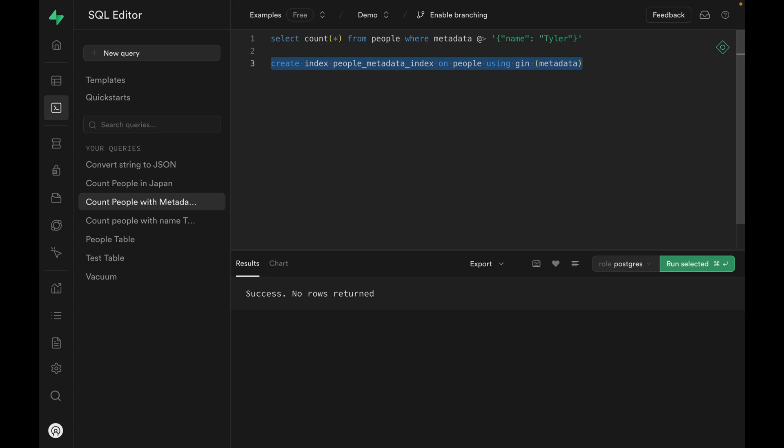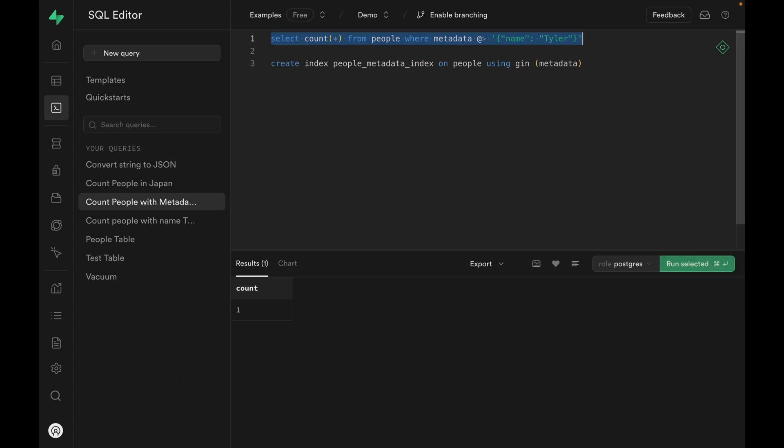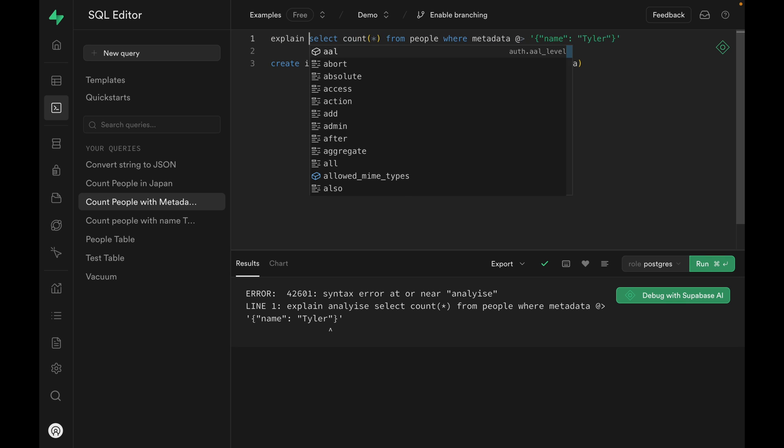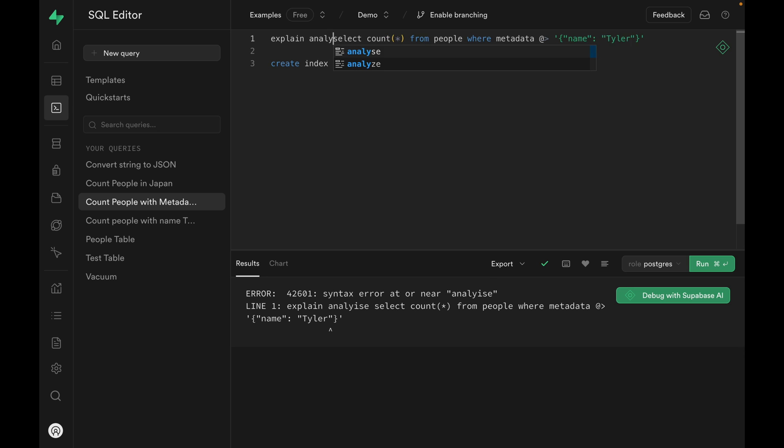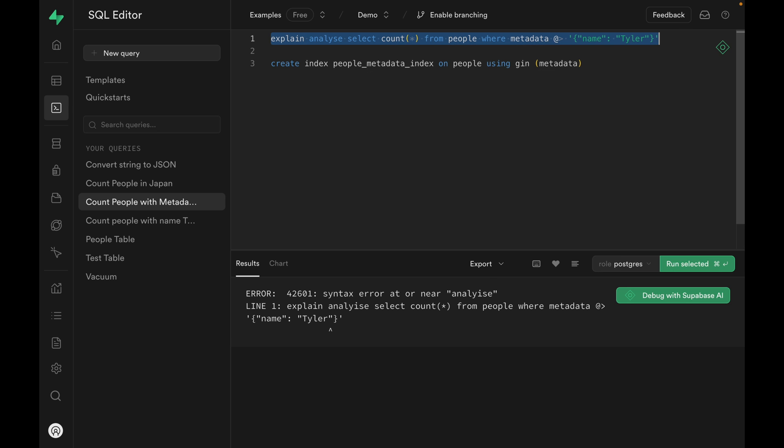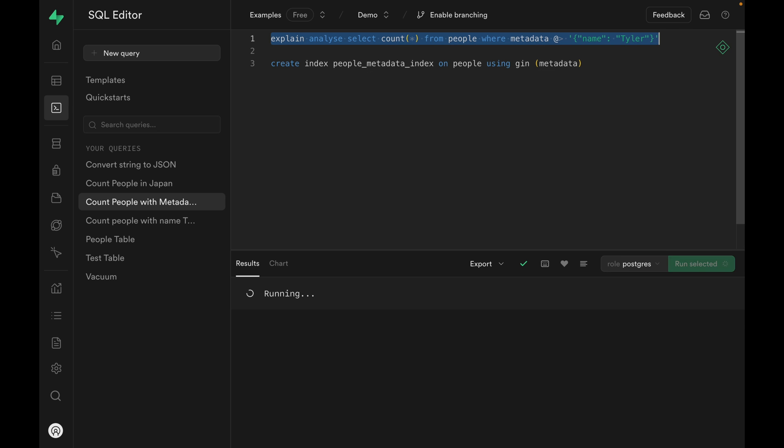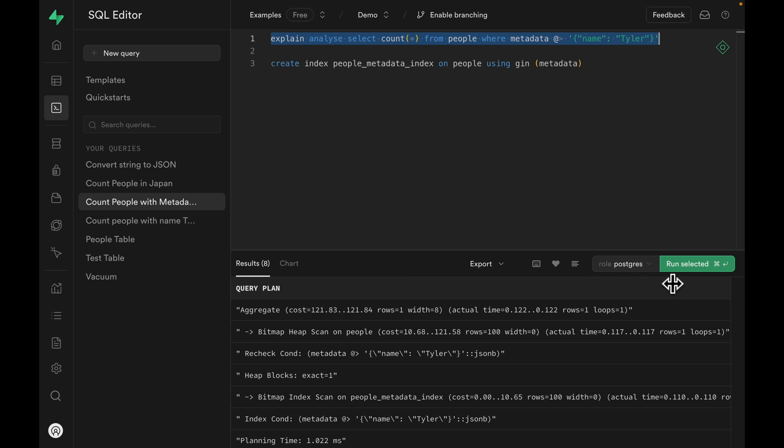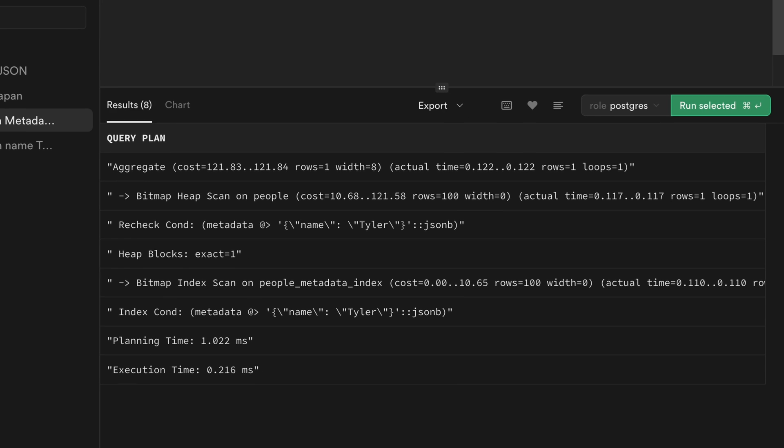Okay, the index has been added. We can go back and run the query and almost immediately get our results back. Great! The index is working. Let's add explain analyze to confirm this and see the breakdown. We can see that it took 0.2 milliseconds to execute. And we can confirm that people metadata index was used.